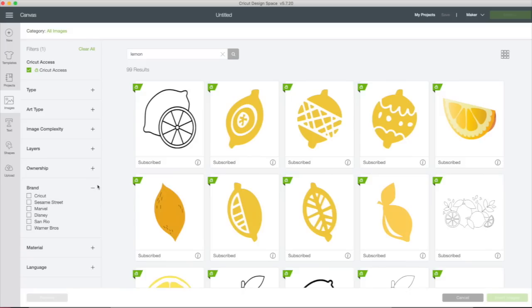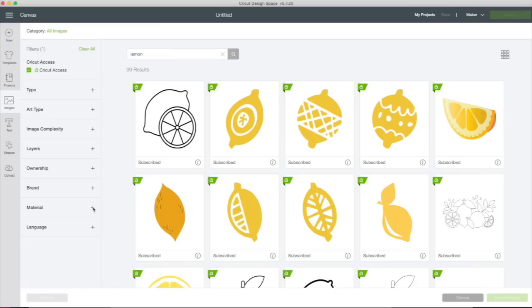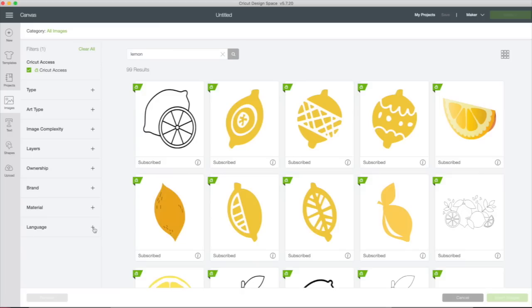We can also choose by brand. There's Cricut brand, Sesame Street, Marvel, Disney, San Rio, Warner Brothers. If you're looking for something by brand here, you can search things. If you're looking for certain projects that use vinyl, paper, cardstock, iron-on, or infusible ink, you can search that, or you can search by language. So let's clear out our lemon filter.